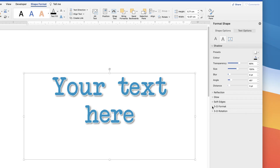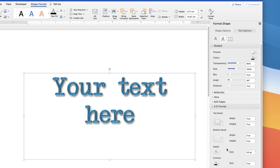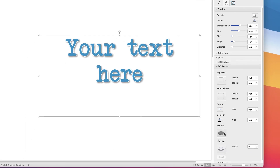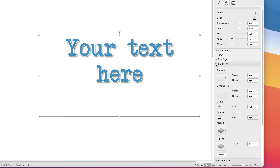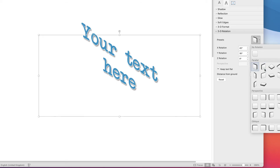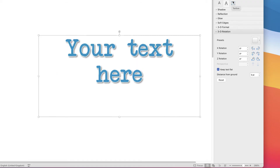There's also Soft Edges, which generally works with shapes. Then there's 3D Format — these can be quite fun and make the text look more three-dimensional. They also have angle and material options, including some slightly metallic effects. Finally there's 3D Rotation, which controls the angle at which your text appears — you can really play around with these, for example making it look like the text is lying on the floor.